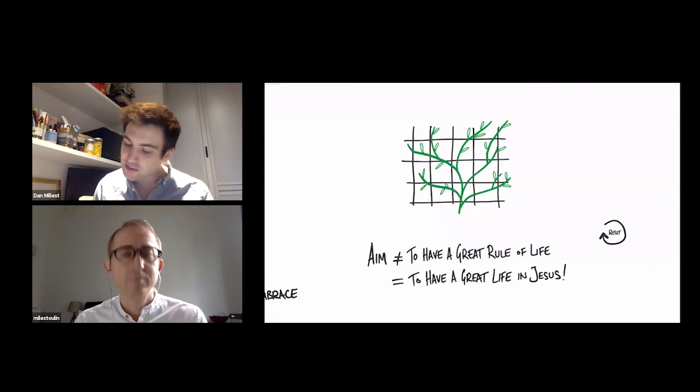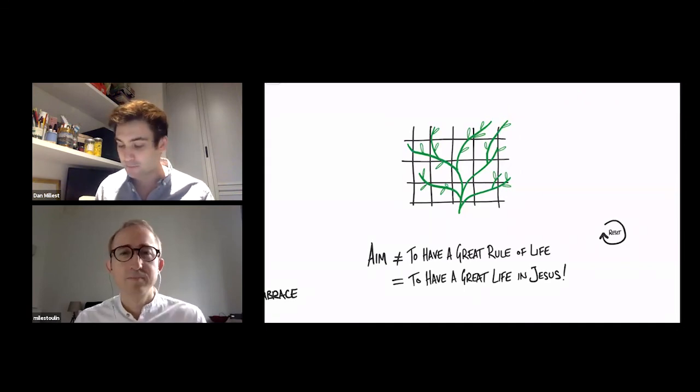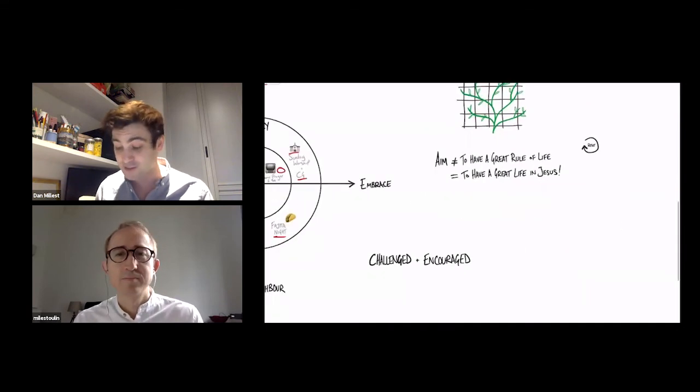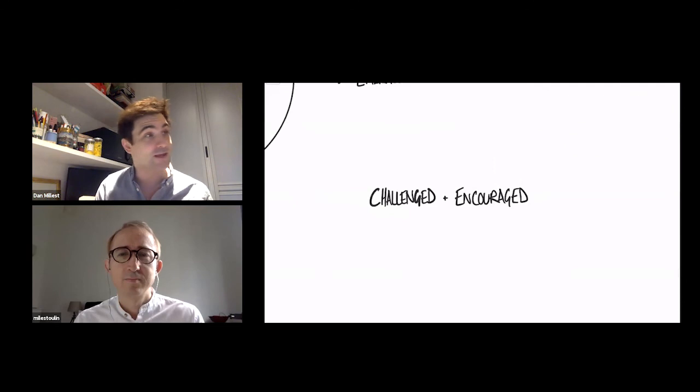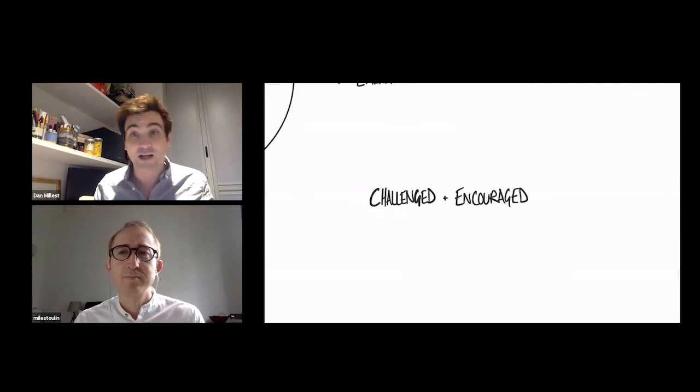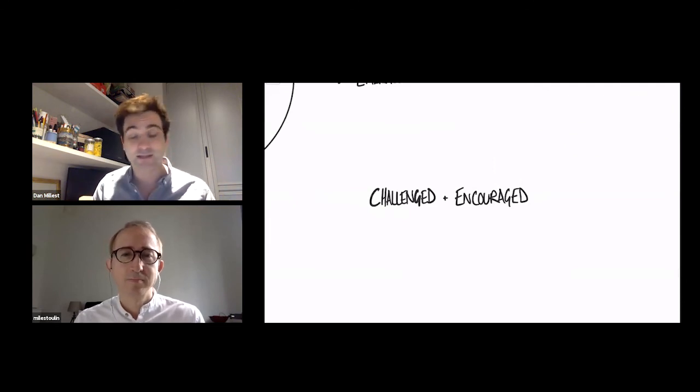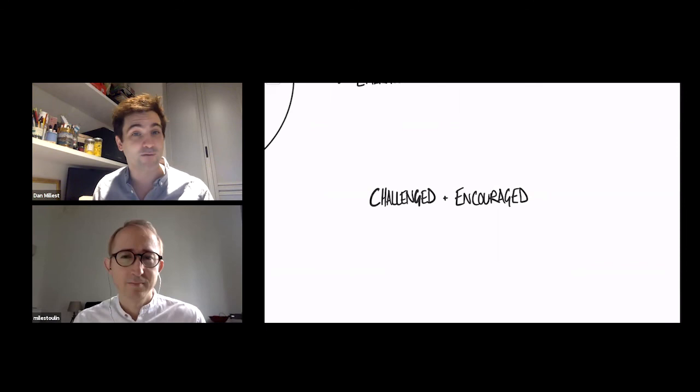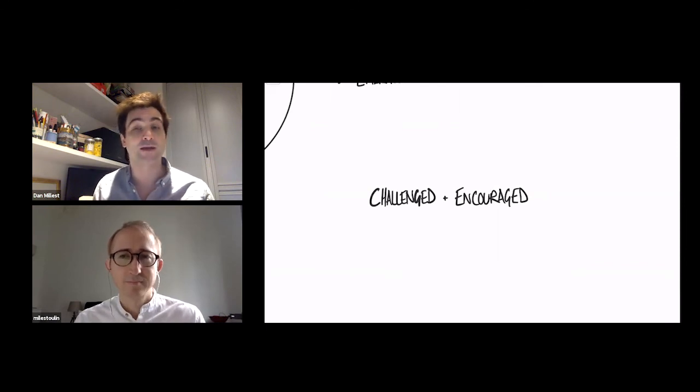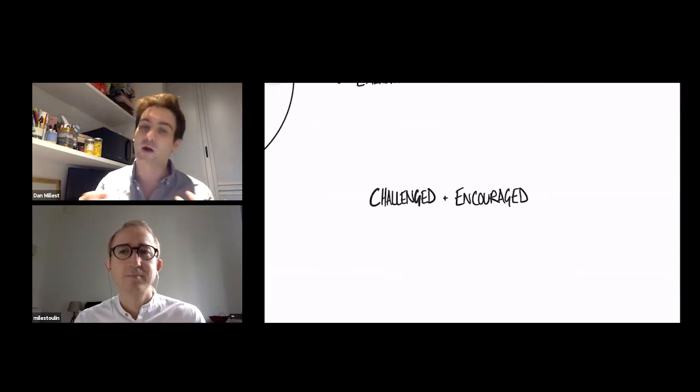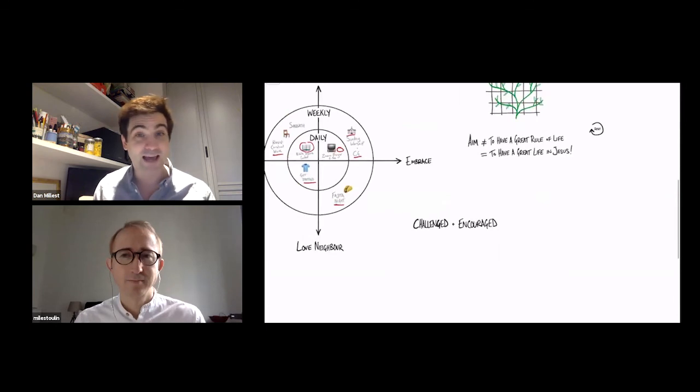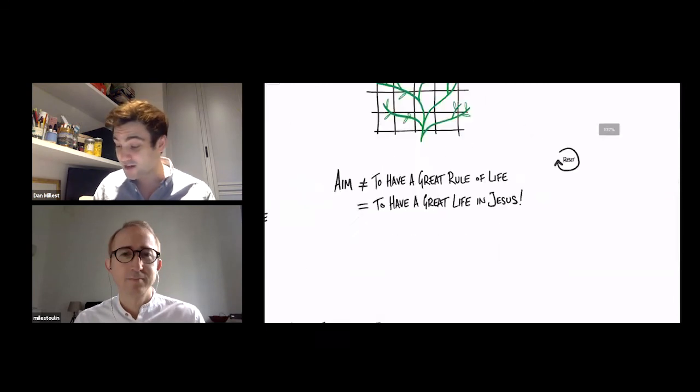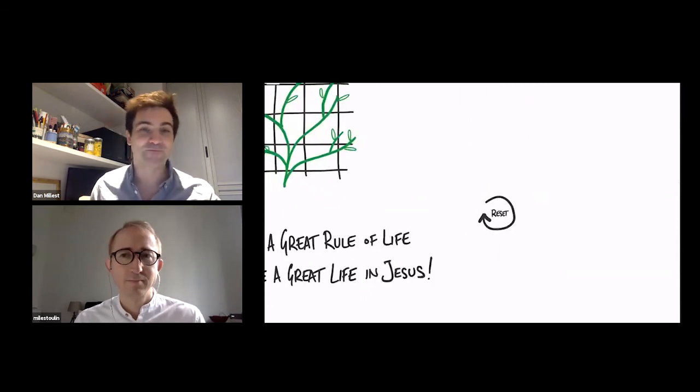And those lines are these different things that we're putting in place. And hopefully as you do it, you'll be challenged. There'll be things that are like, oh, actually I could step into that in this season. And hopefully also you'll be encouraged and you'll see that actually I'm doing a lot of these, but I hadn't quite noticed it. Now, if you have a bad day, don't worry. The next day you can just reset and carry on.